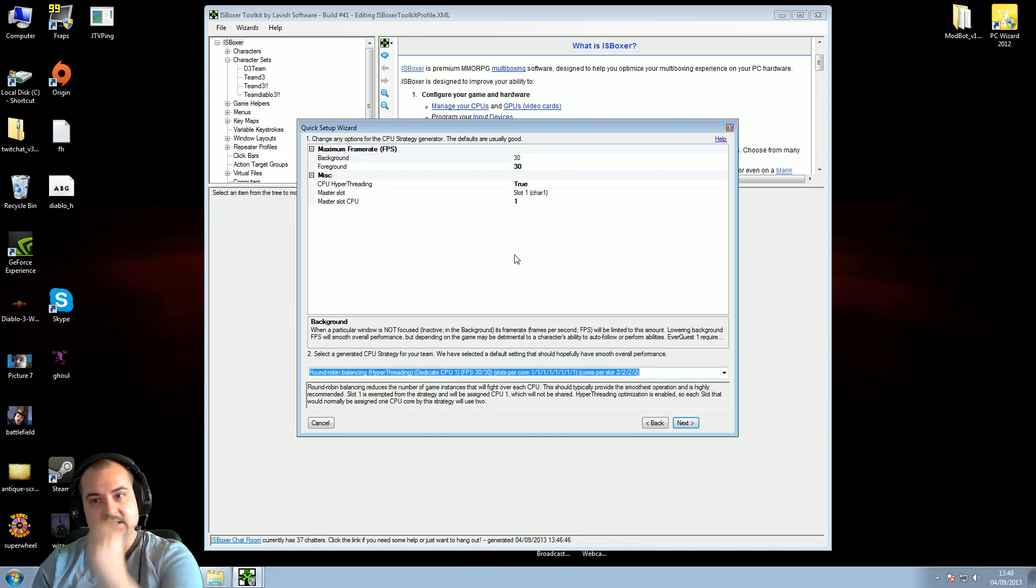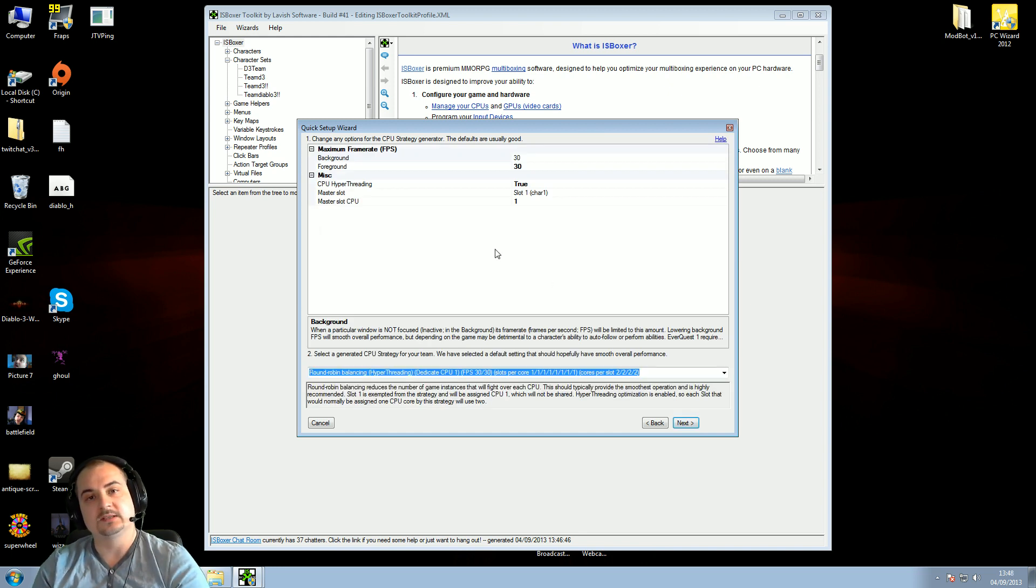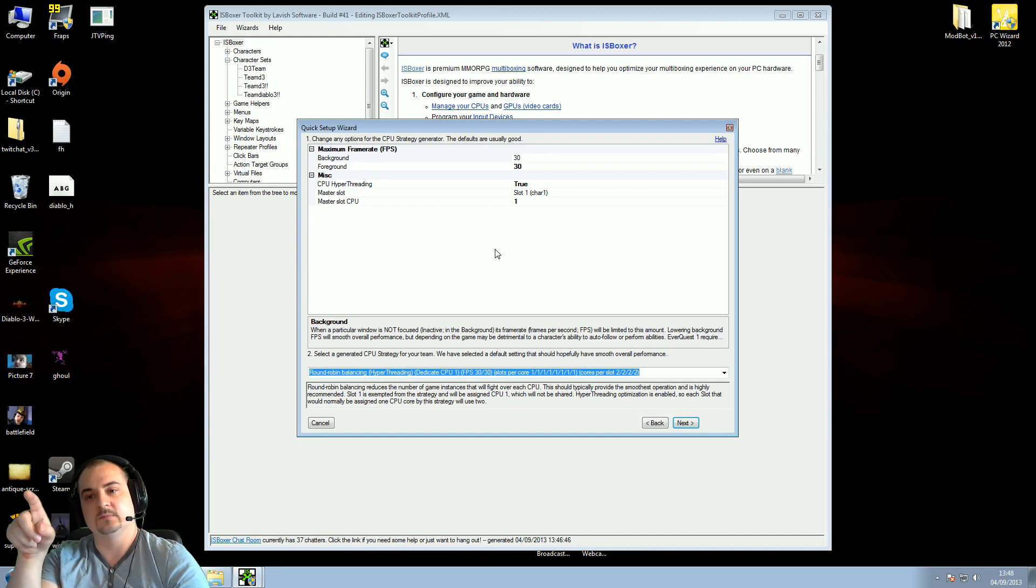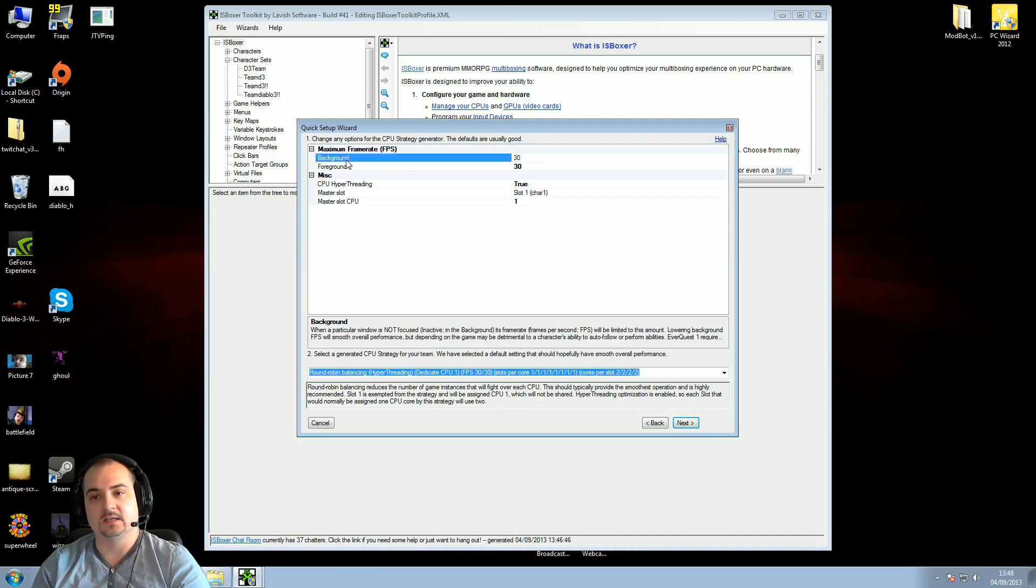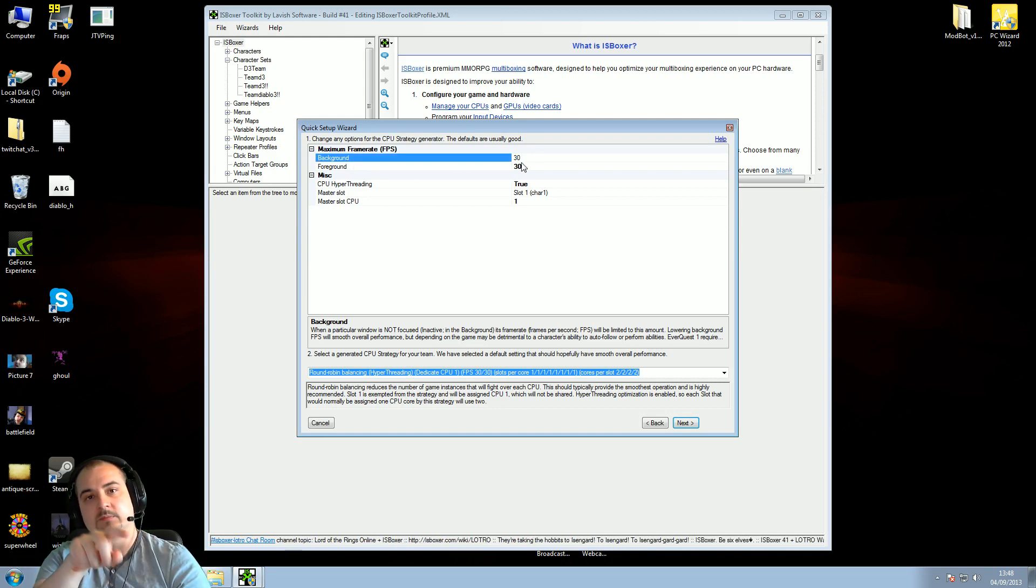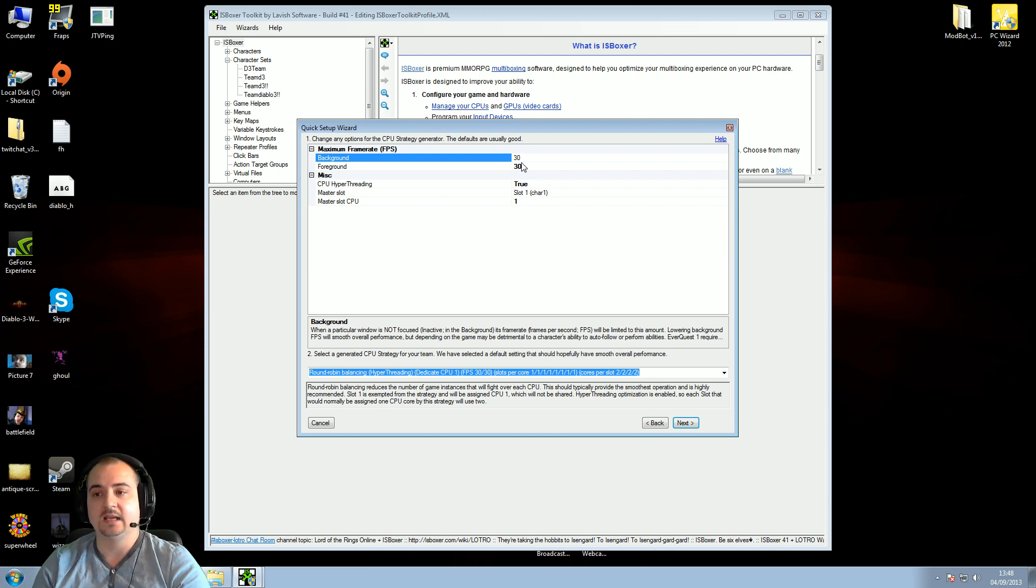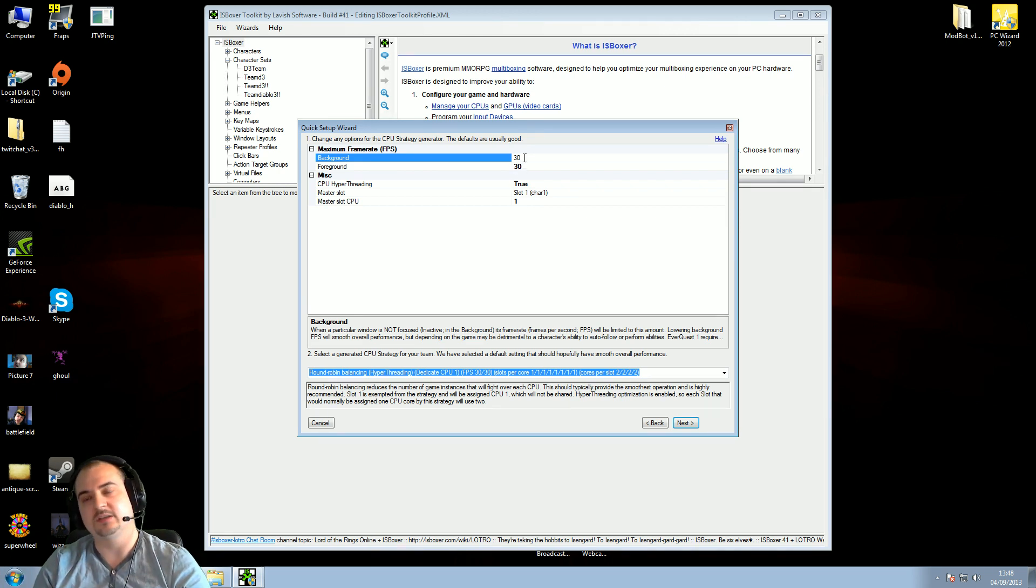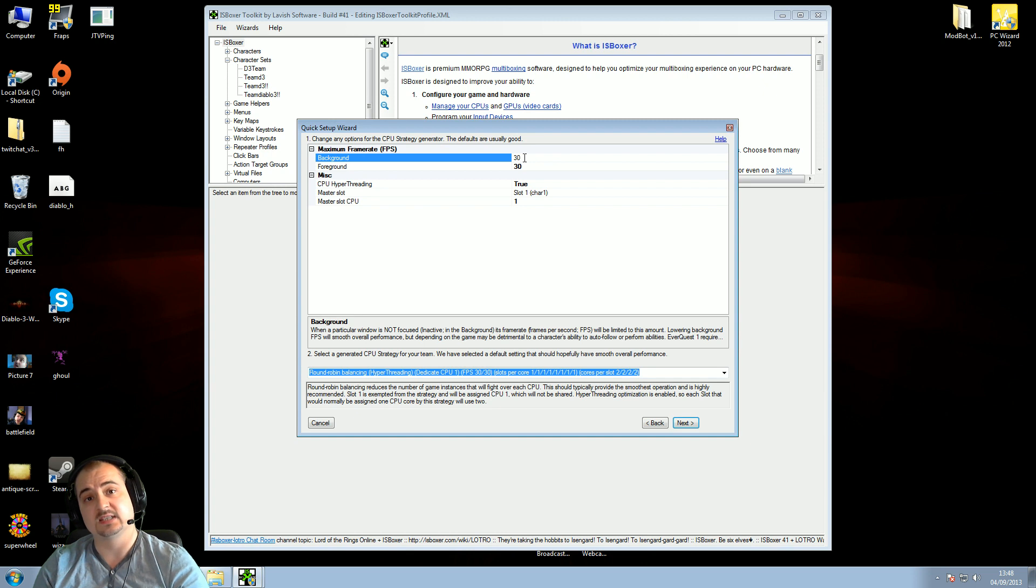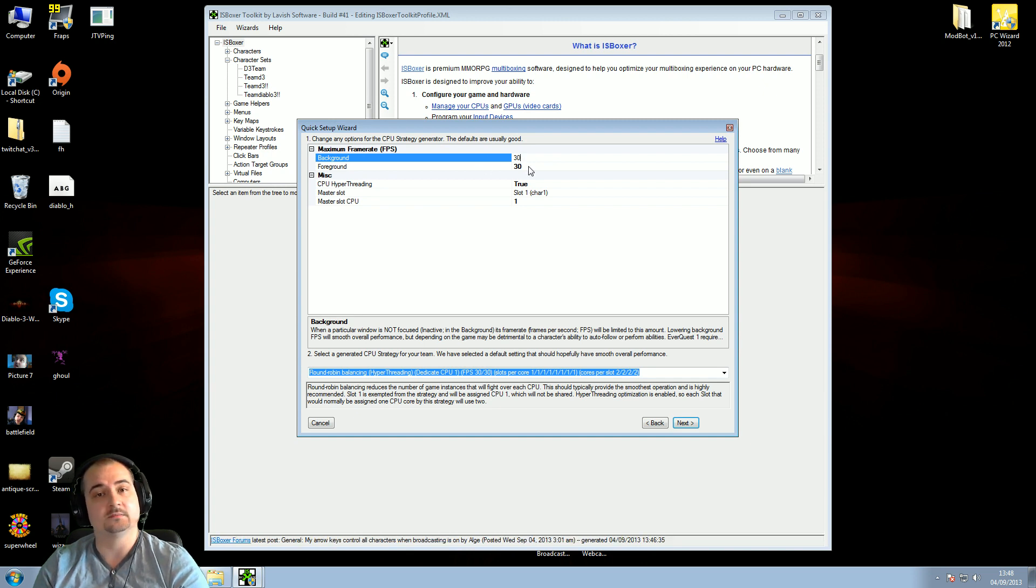Okay, this is the frames per second for each individual window. The background windows, guys, this tab here, is the little ones at the bottom, 2, 3, and 4. Leave this value at 30. If you mess around with this value, it might make the characters go out of sync, because the frames would be too low. 30 is absolutely fine. Just leave it.